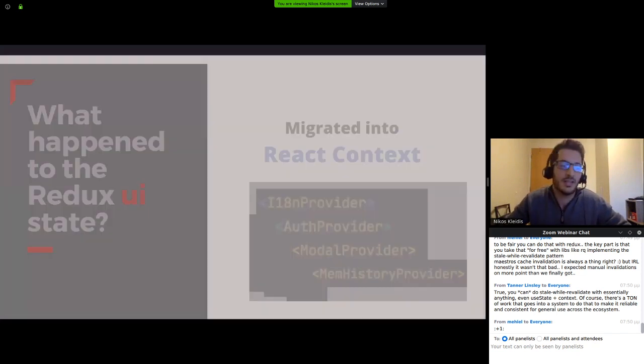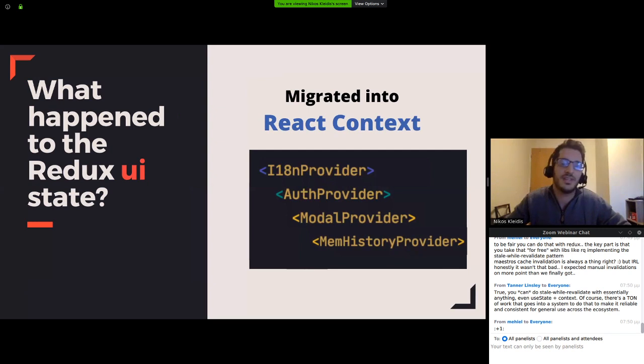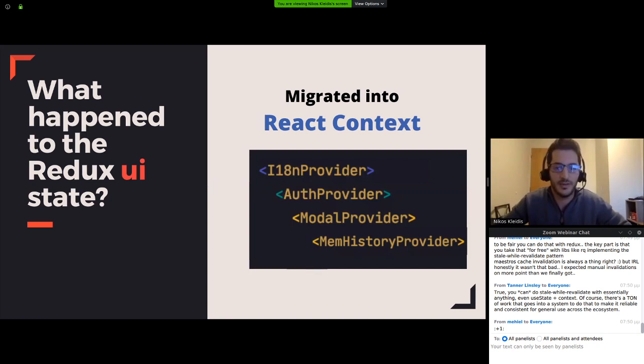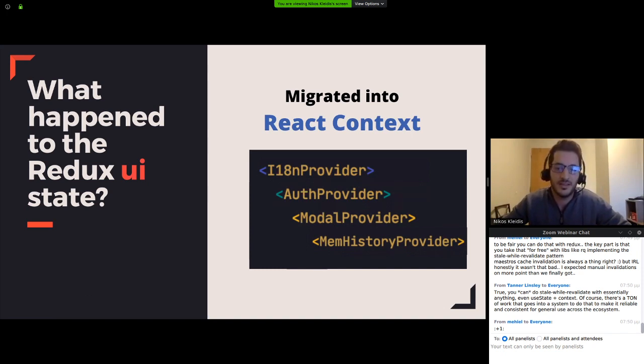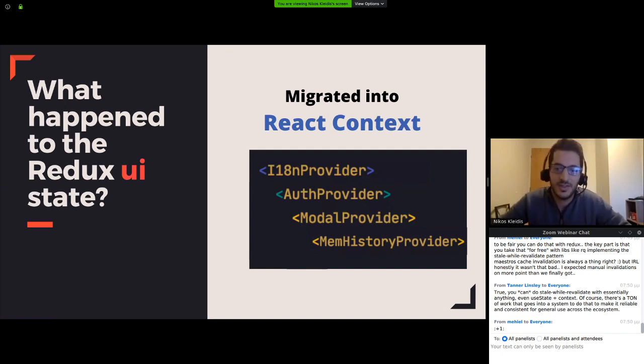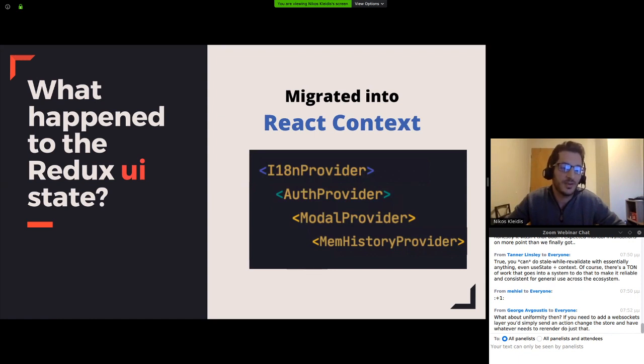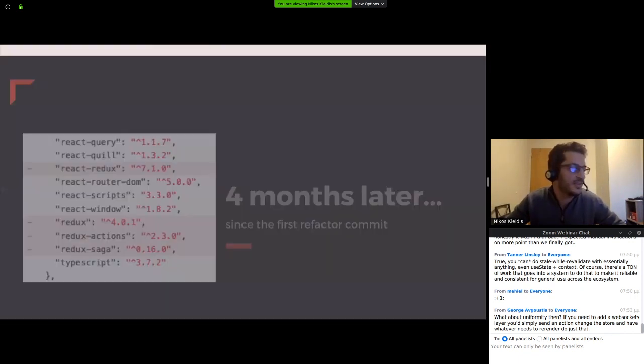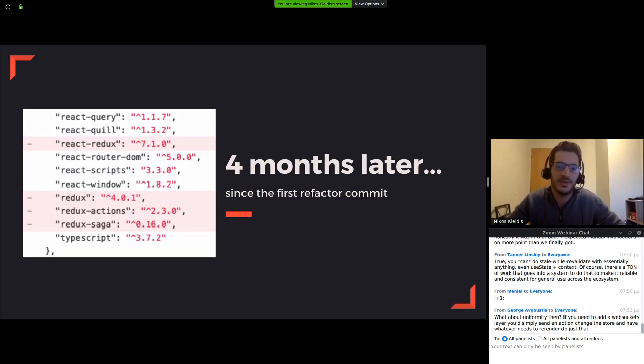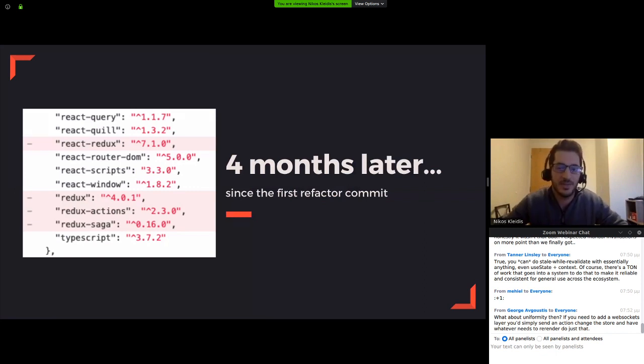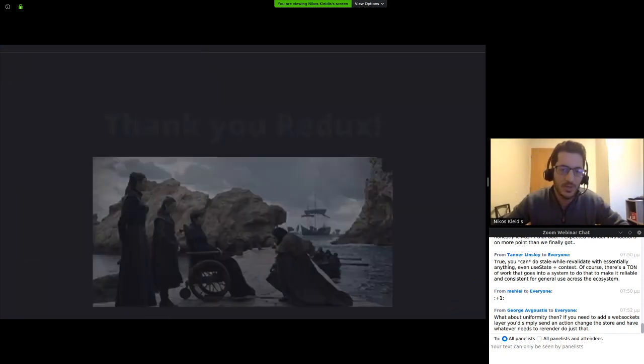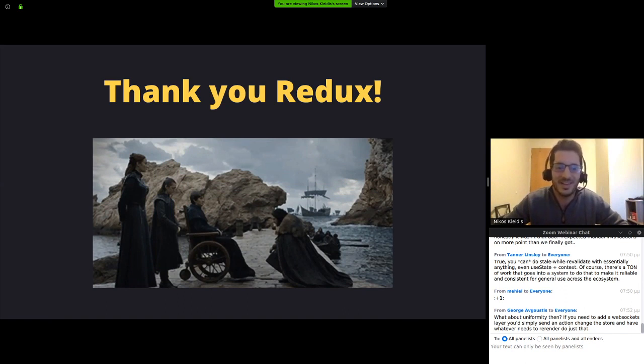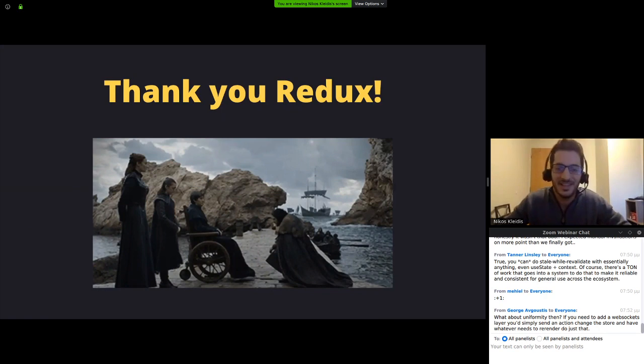We migrated all of our server data to React Query and we were happy about it. But what about the rest of the UI state we saw earlier? We decided that we didn't actually need Redux to do this. So we migrated those data using the React context for each case. Four contexts that each one has a specific role to play. And four months later, refactoring at our own pace, developing new features as well, and taking time to test all of these, we ended up here. We removed Redux from the package and we moved on. We took our moment there to thank Redux for all the support and help he has provided us with all these years.